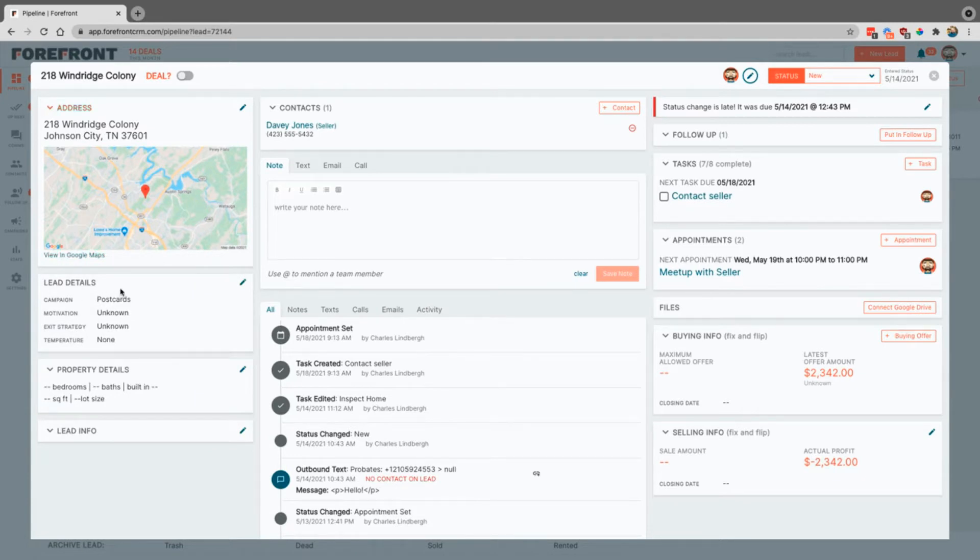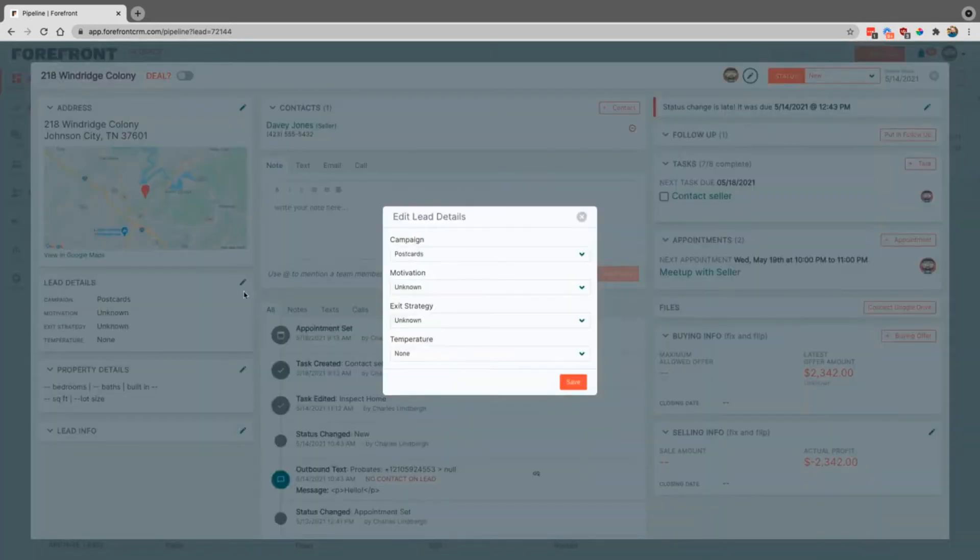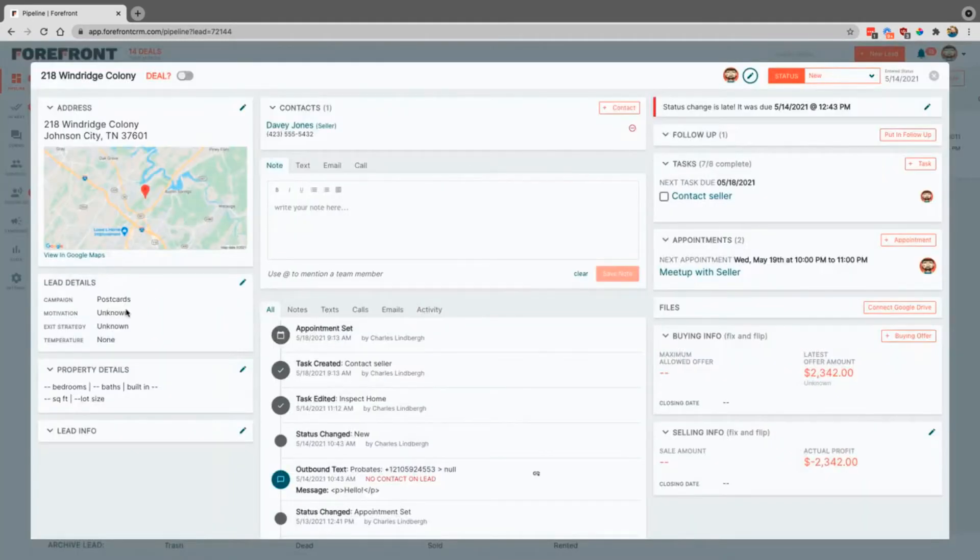Here are lead details. These are standard and you can come in and just change anything that you need just by hitting this little edit button. Then you can come in and go ahead and take care of all that information.